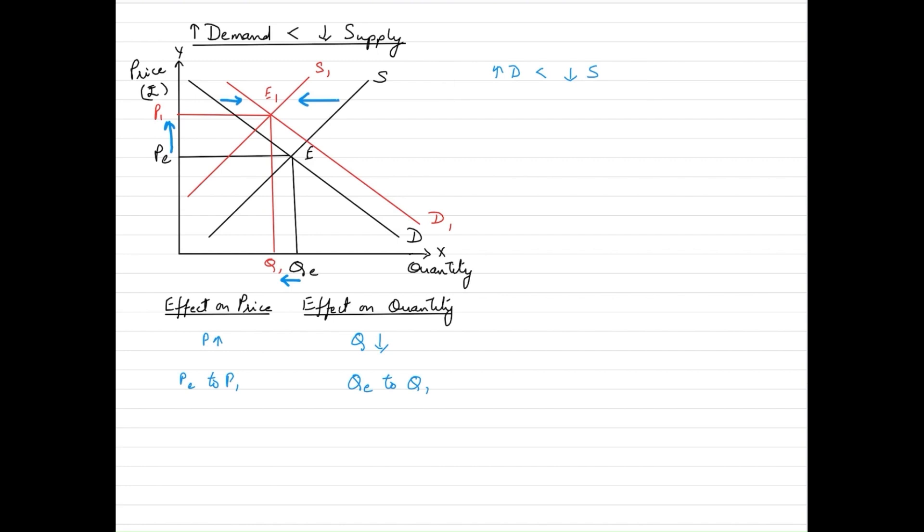With this, we come to an end of our series on simultaneous changes in demand and supply and how that impacts the equilibrium price and quantity in a given market. That marks the end of this series. I'll meet you in another video with another topic — until then, take care, bye now.